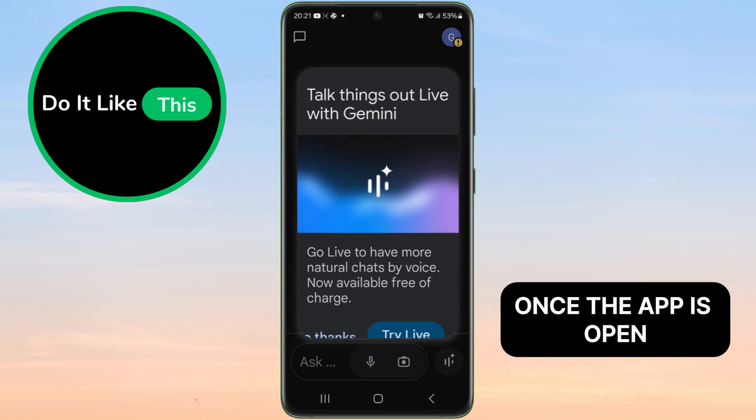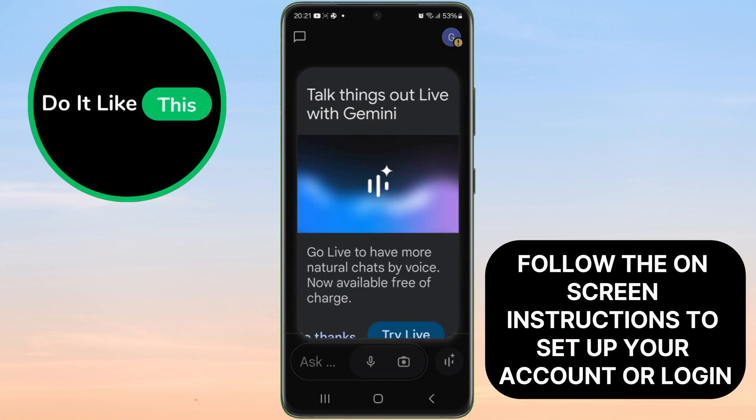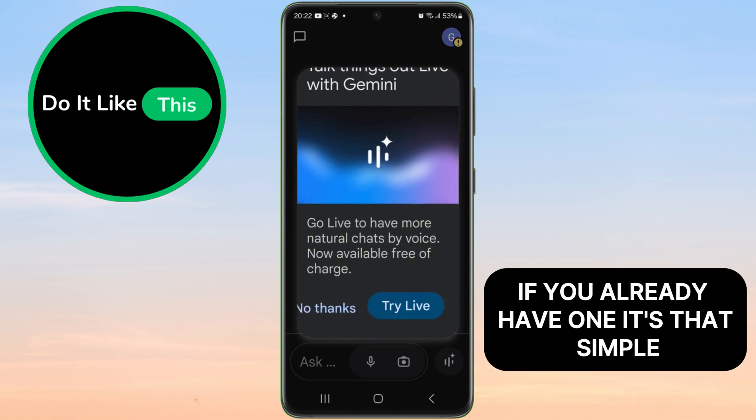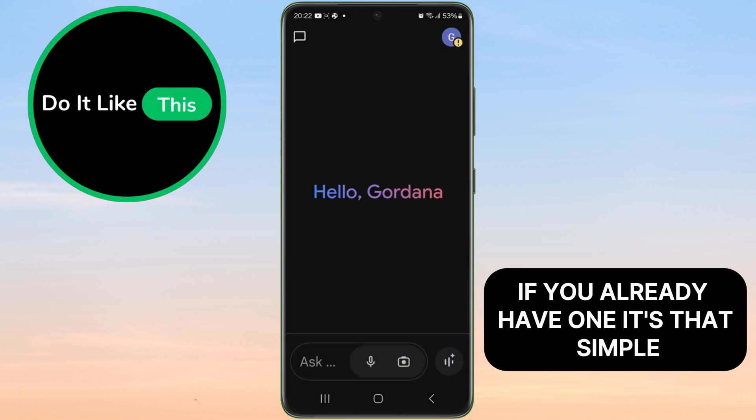Once the app is open, follow the on-screen instructions to set up your account, or log in if you already have one. It's that simple.